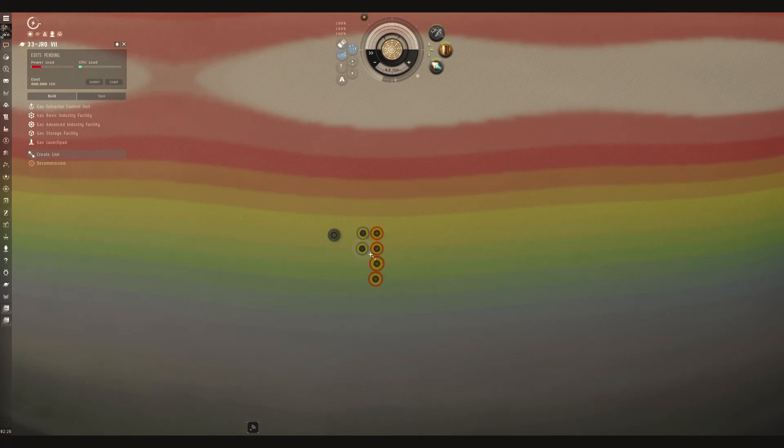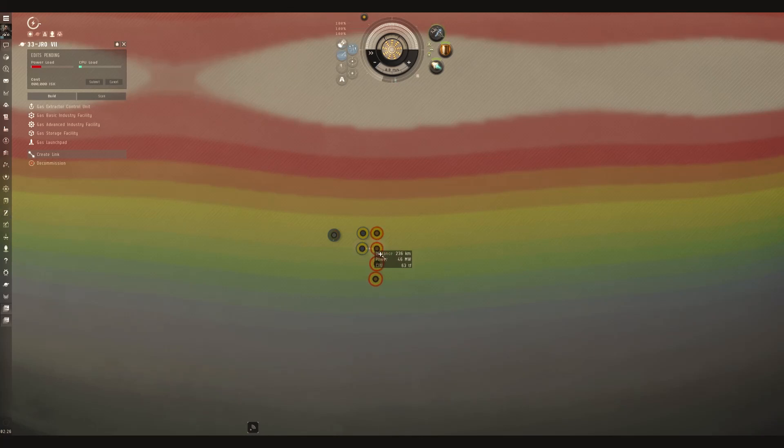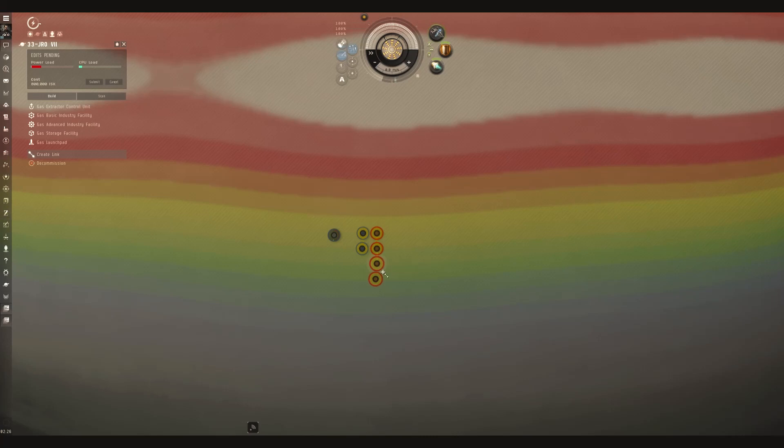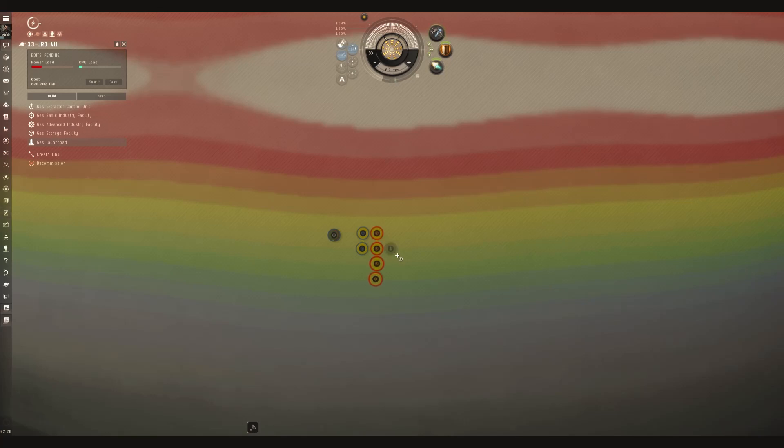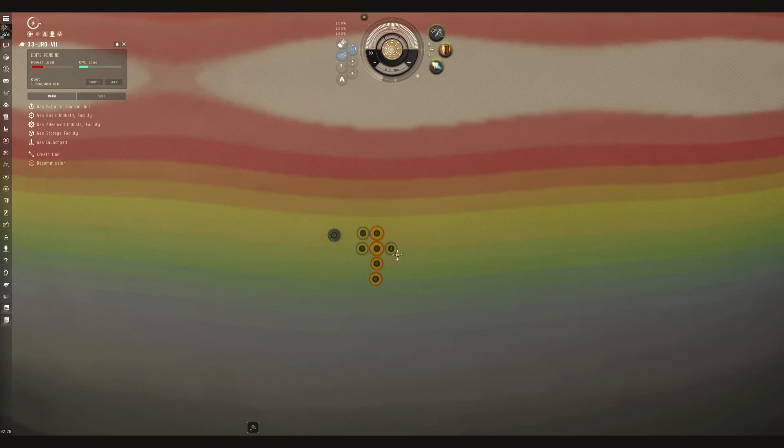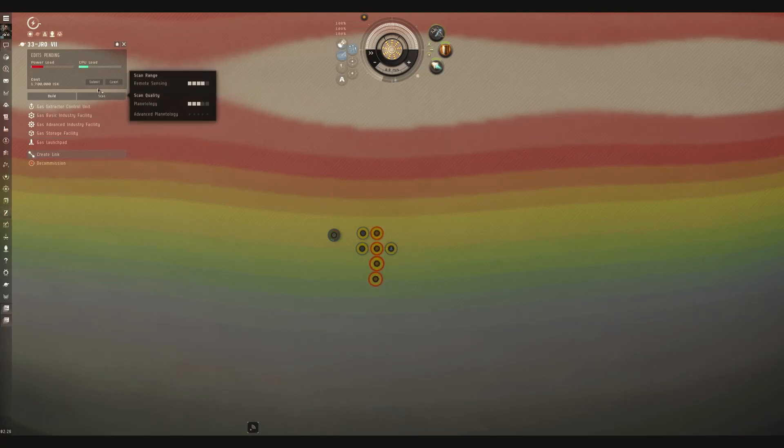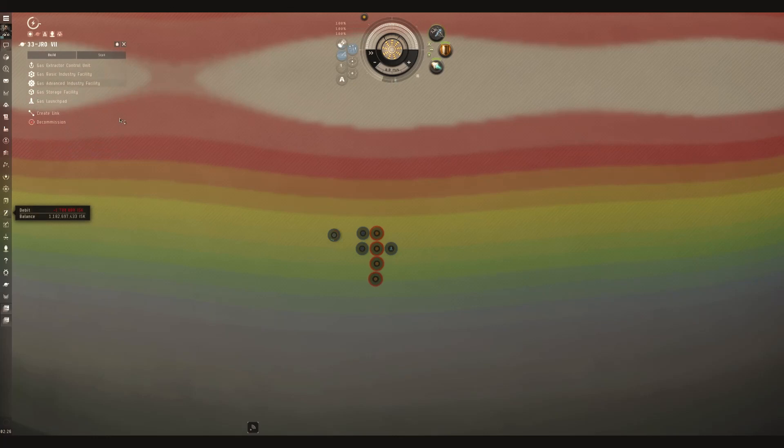You want to connect these up. And your launch pad out. Connect that in. Submit.